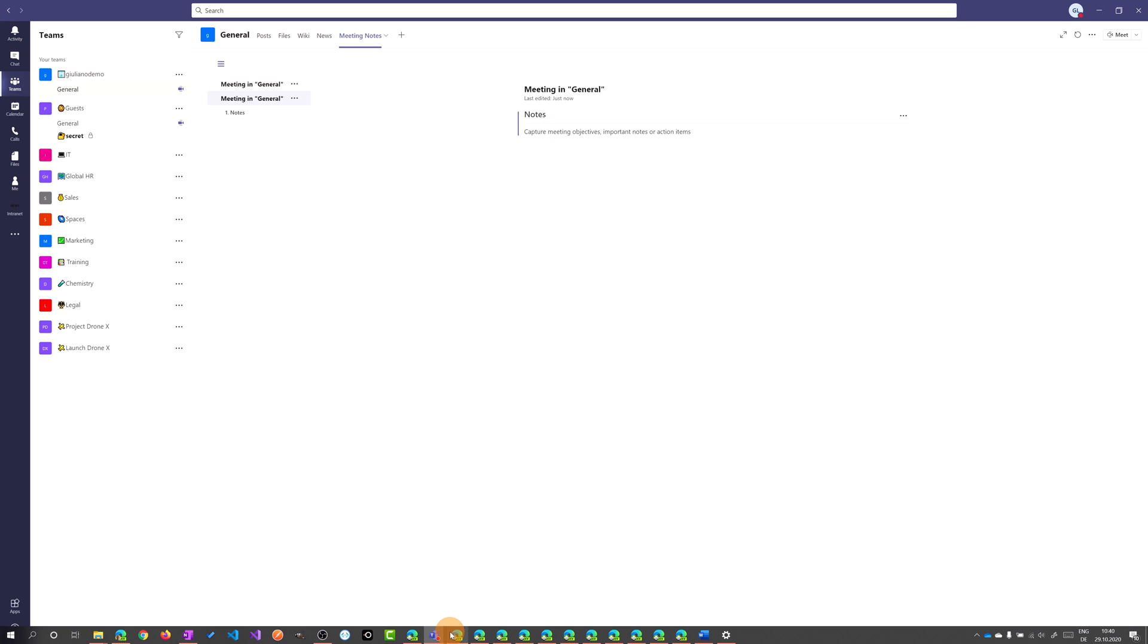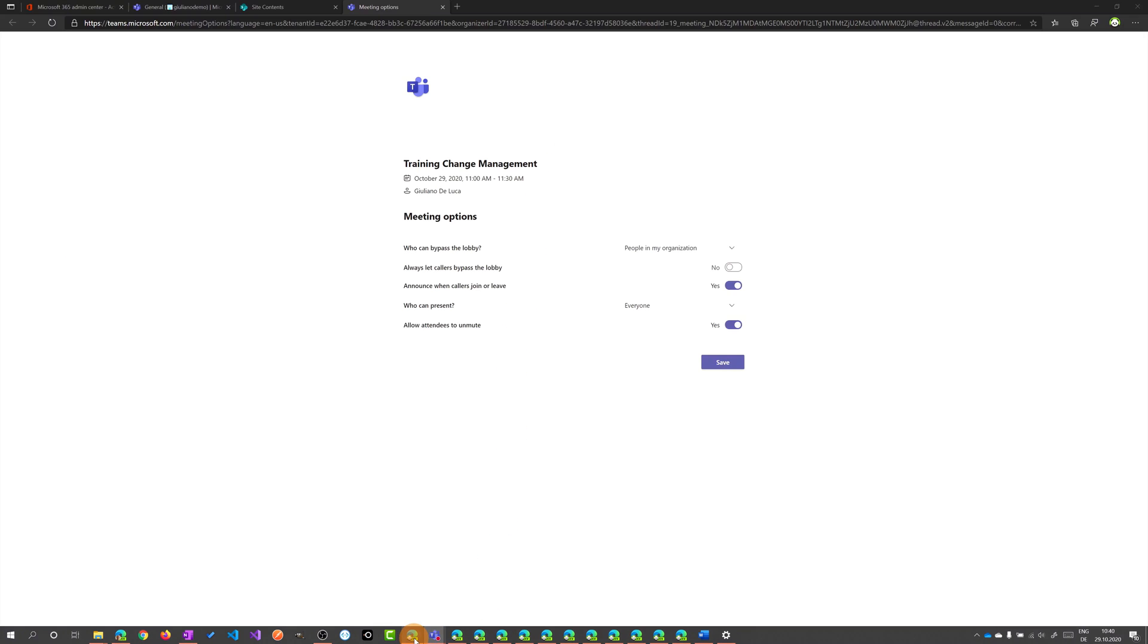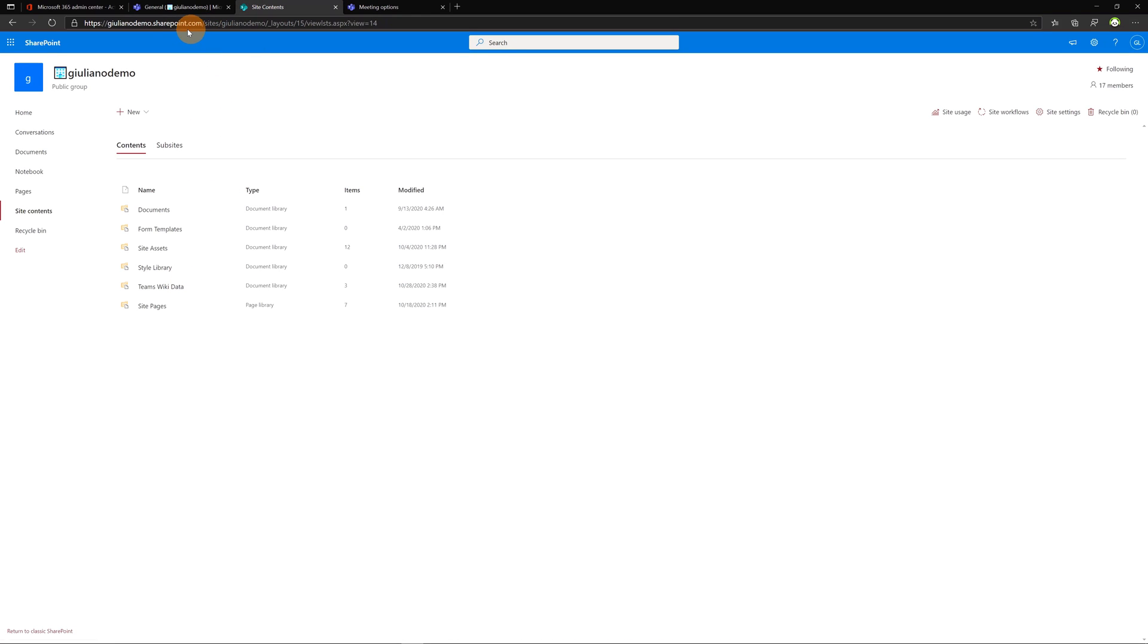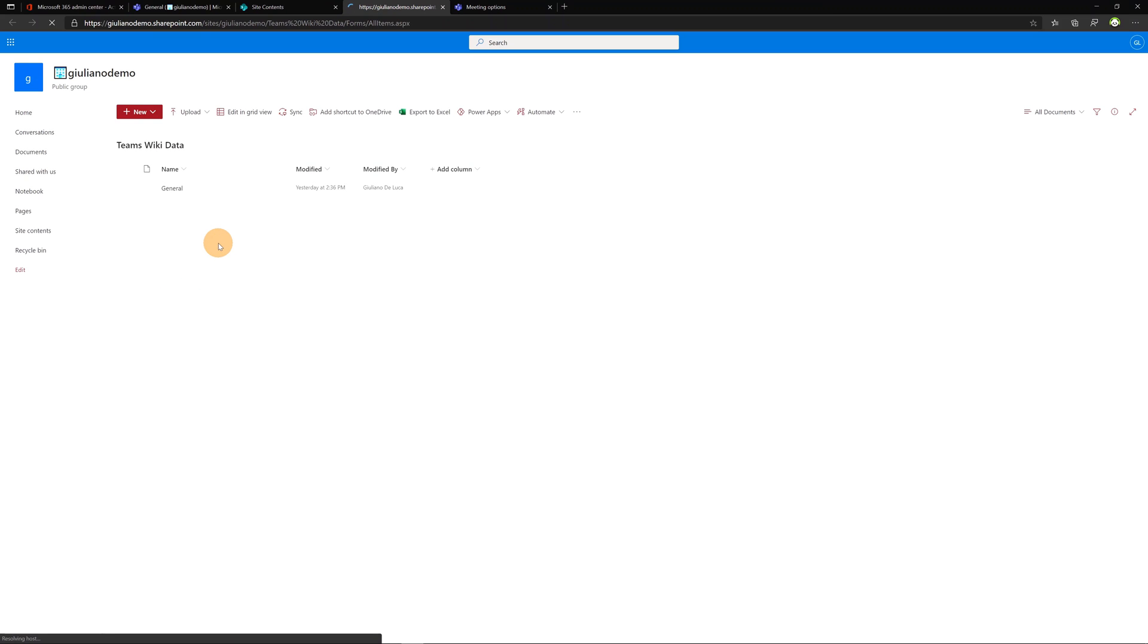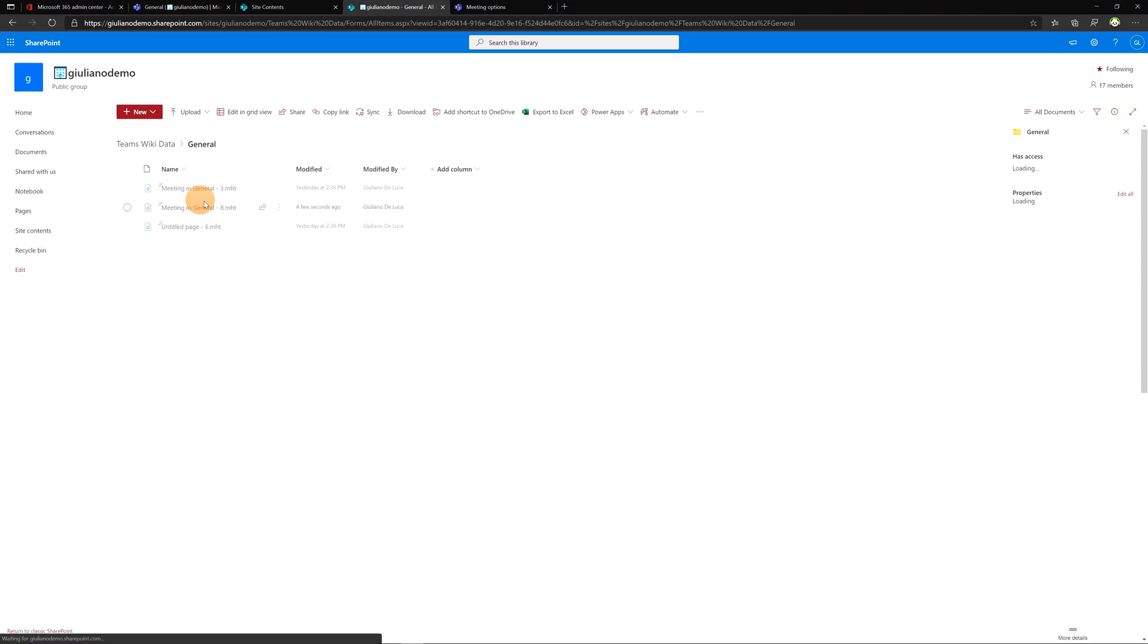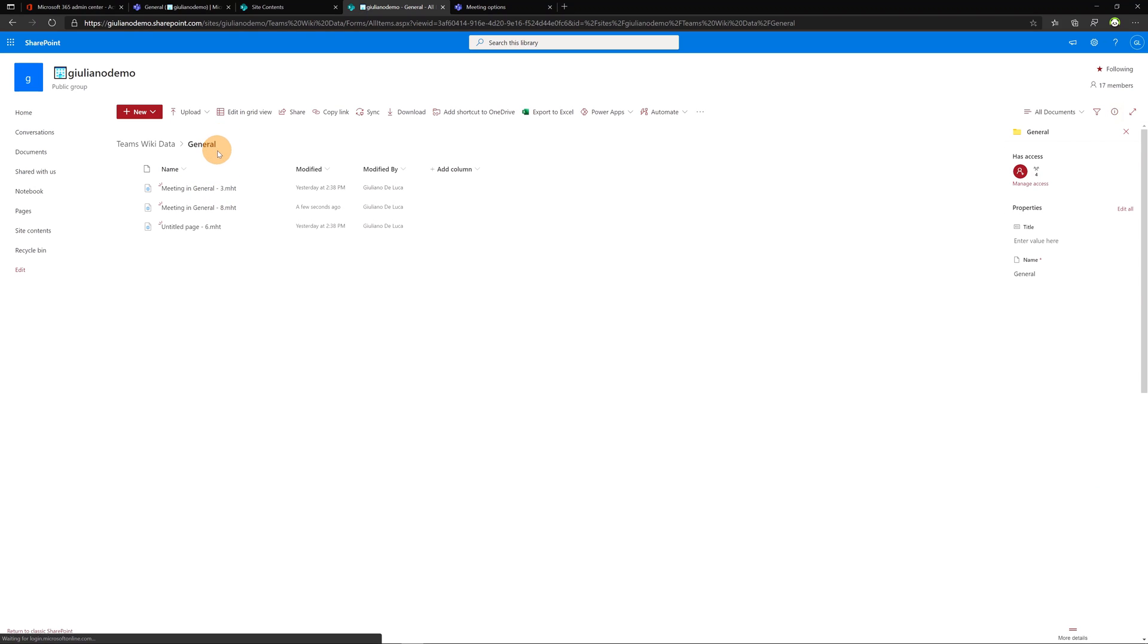Going now on SharePoint I'll show you that in the site content of the SharePoint site behind the team there is Teams wiki data document library. If you click on it you will see that meeting notes are now available and saved in the folder general.